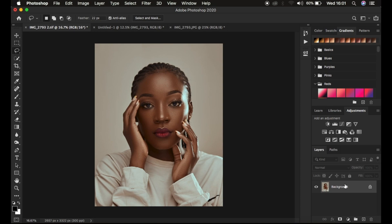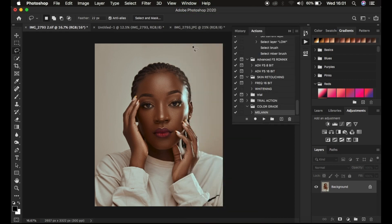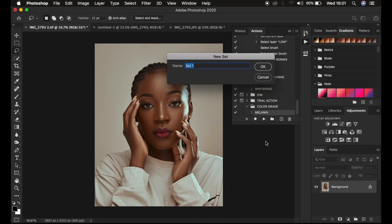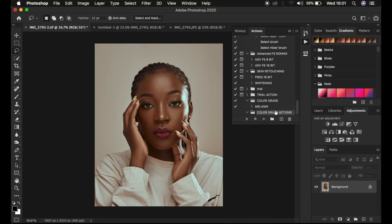You need to create a number of actions for color grading different kinds of skin tones. To create an action, first make sure you have Photoshop open and the Actions window is open. Before you create an action, put it in a group by selecting the folder icon — the group icon — and you can rename that to Color Grade Actions or Color Grading Actions. Always put them in a group because that will enable you to save and export them to another computer or share them with a friend.